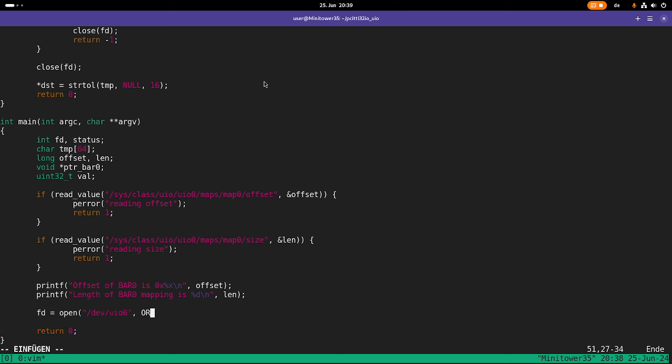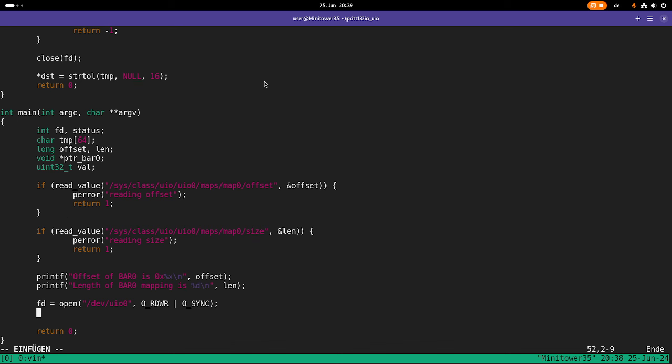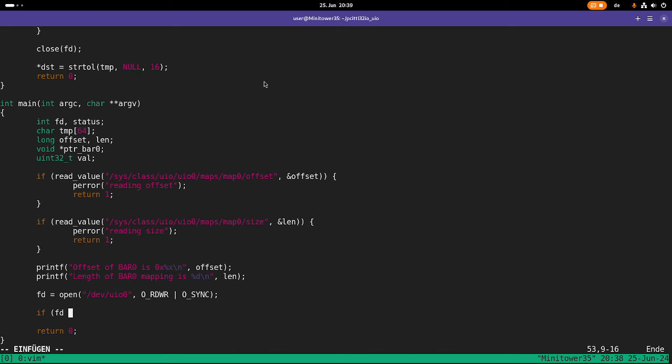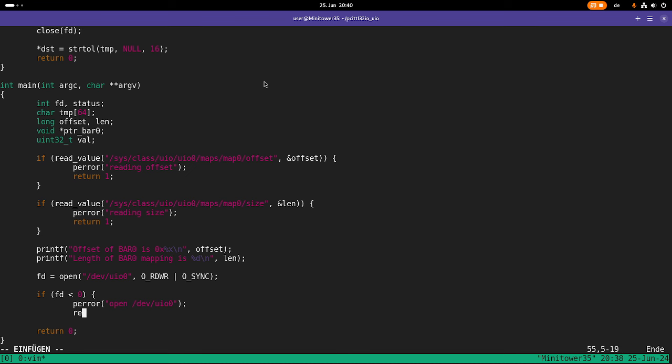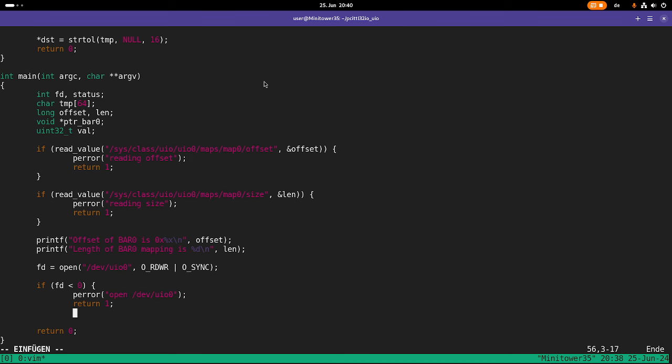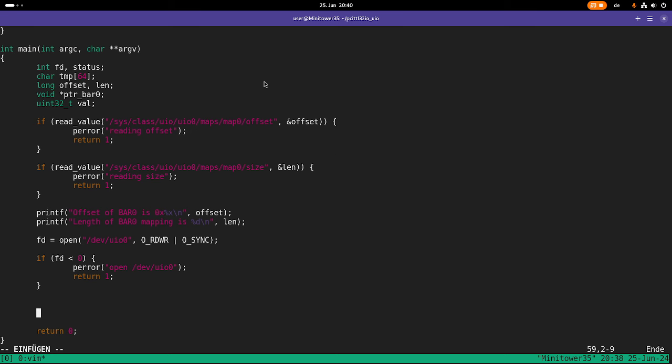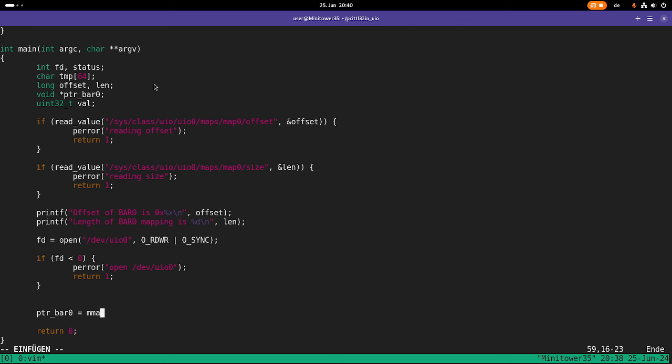What I have to include here is the function for the memory map. So the first thing I will do is I will open my dev uio 0 file. And I will open it with read and write permissions. And as it's a memory with the osync flag too. Then let's check if the opening of the file worked. If not, I will print out an error here. And then I will return with one from my program. So up here you can see I have created a void pointer with the name bar 0. And this is what I will need for accessing the bar. So this pointer will point to the memory mapped memory. So let's call the mmap function.